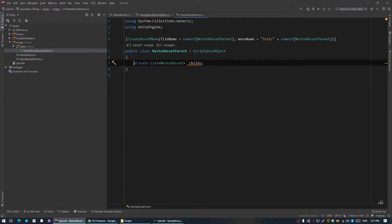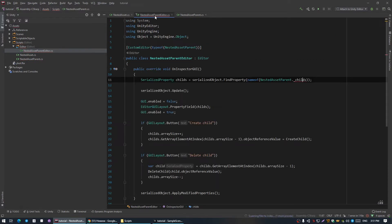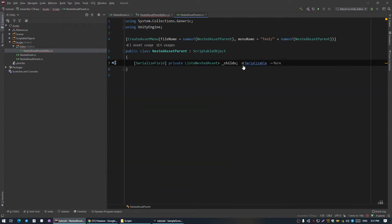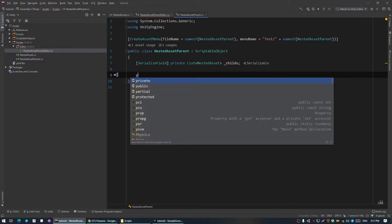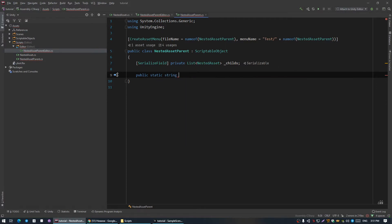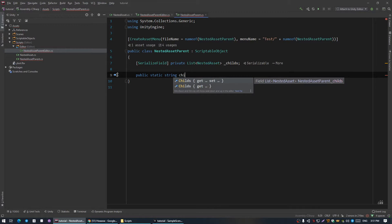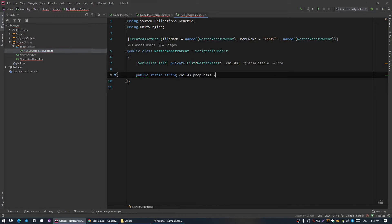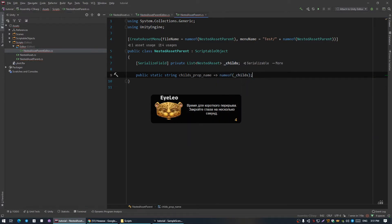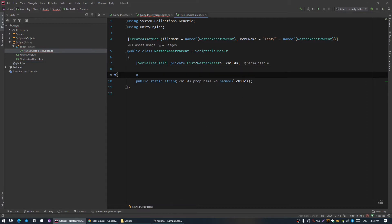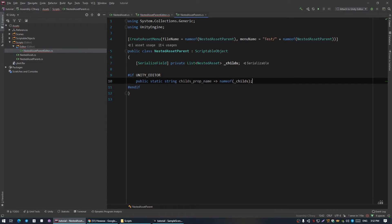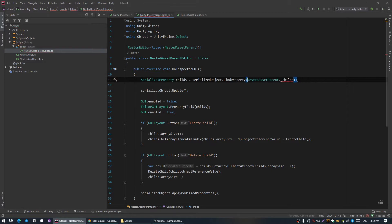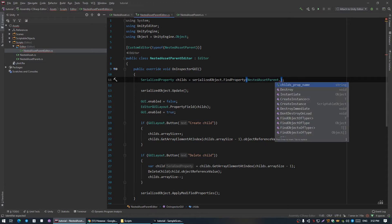For private variables I use a convention with underscore. But now, as you can see in the editor, we cannot access this private variable. So the workaround is to make a public variable which can reference the private variable. Here I'm just gonna use the regular name for the childs, and this should only exist in the editor, so I'm gonna wrap it with a definition of UNITY_EDITOR. Now here we should remove nameof and use our newly created variable childs prop name.